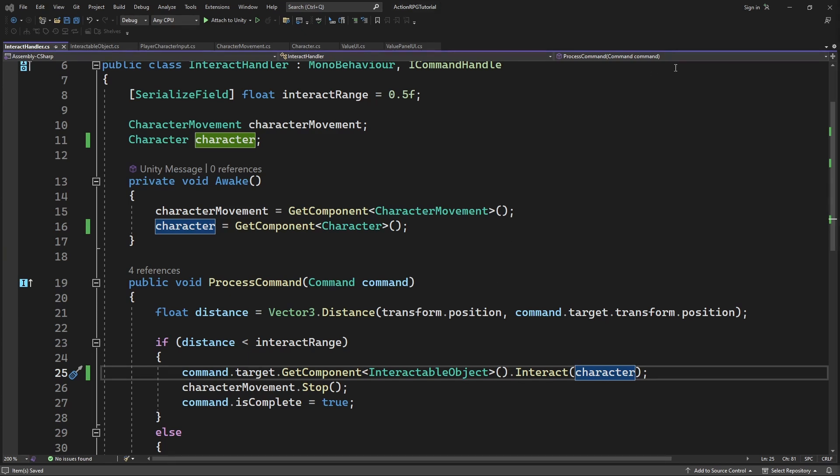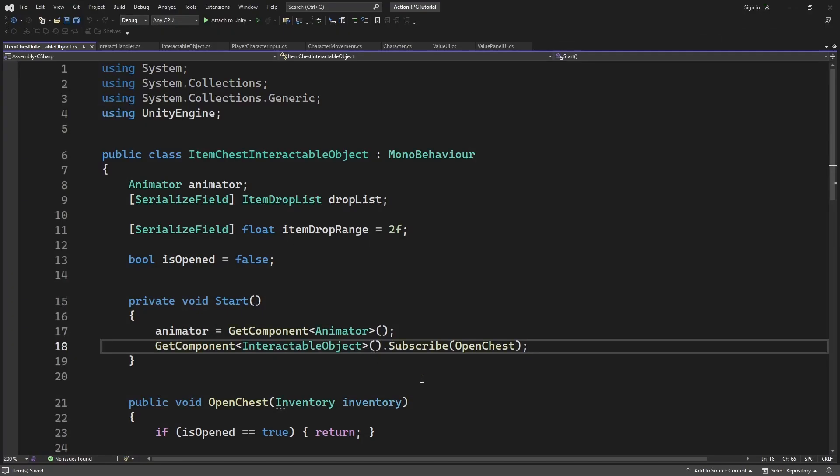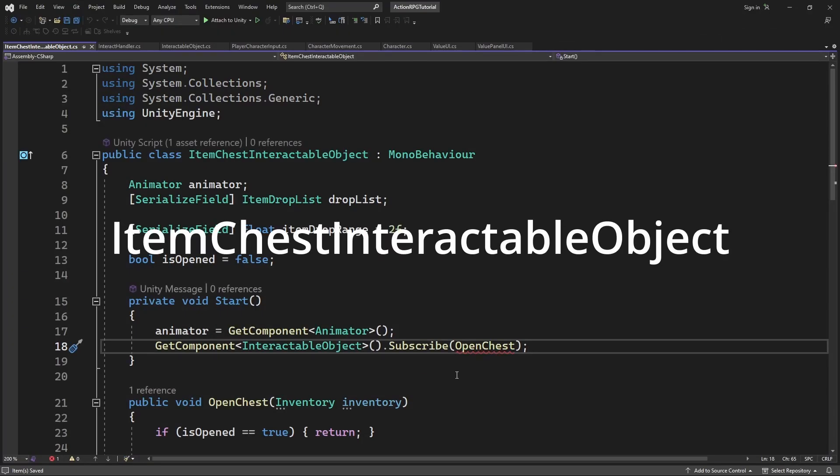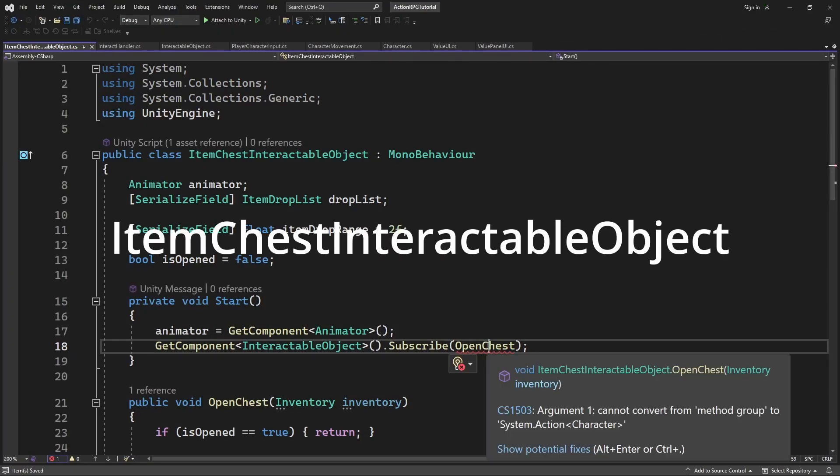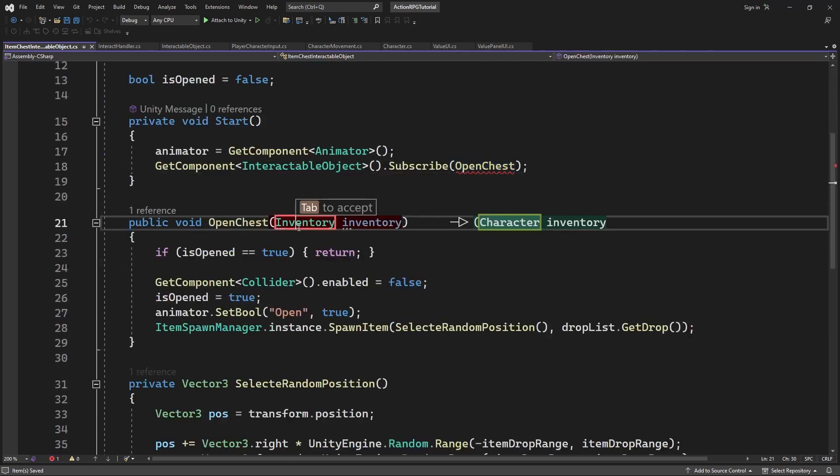Let's go through all the types of interactable objects in the game to fix issues. Item check interact is simple. Just change the type of the parameter.